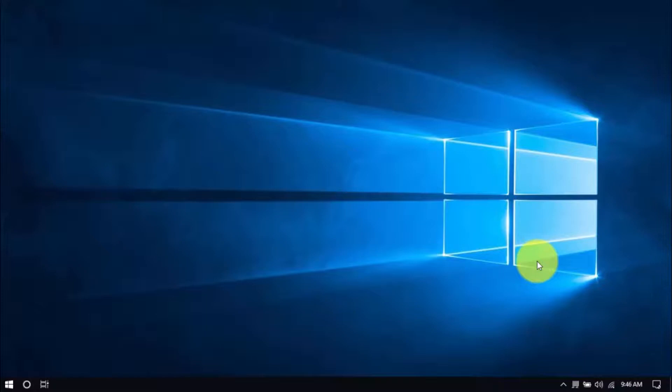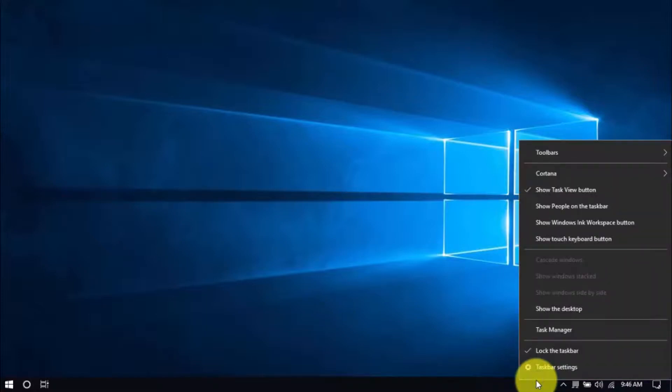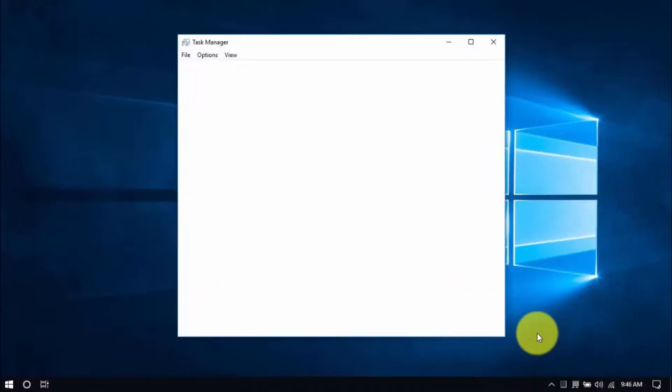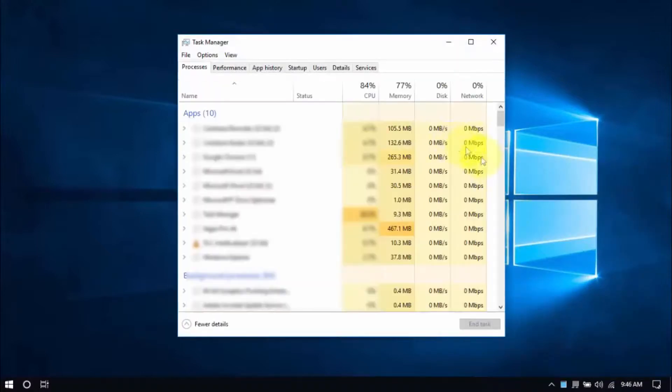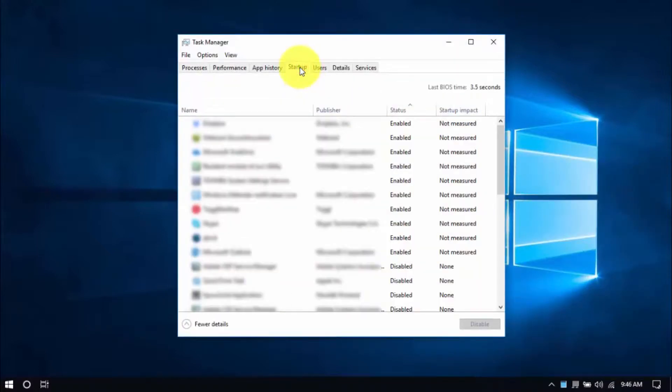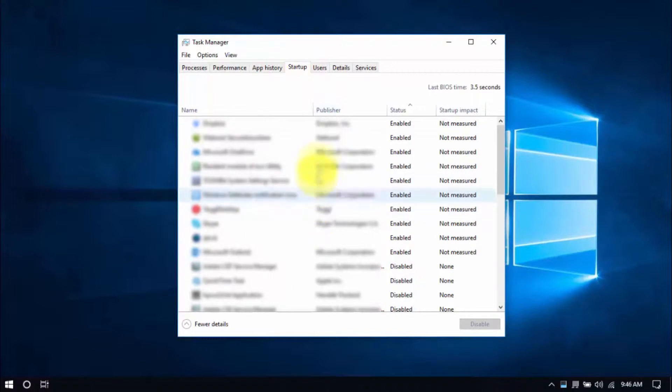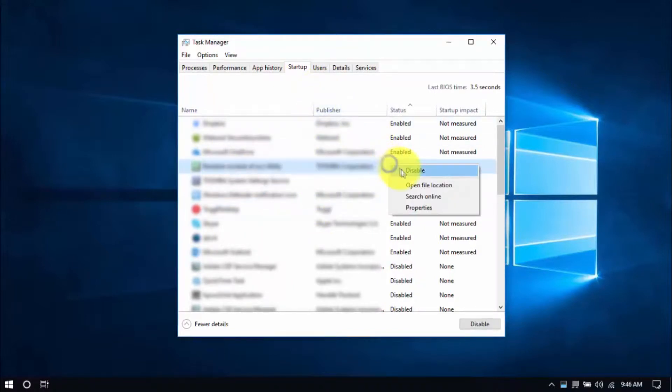To see these programs, right-click on an empty space in your task bar, then select Task Manager, then select Startup tab on top, and scroll through the list. Check out the Status column here, and the ones Enabled are the ones we can disable by right-clicking an entry and choosing, you guessed it, Disable.